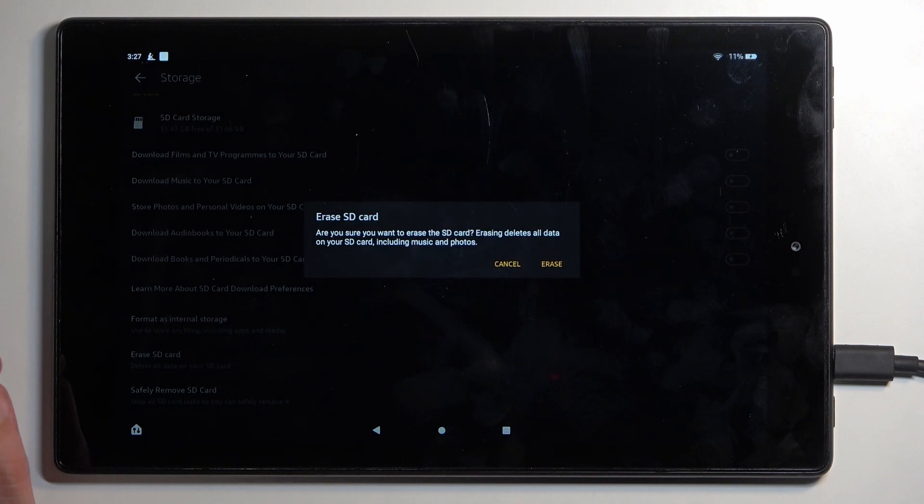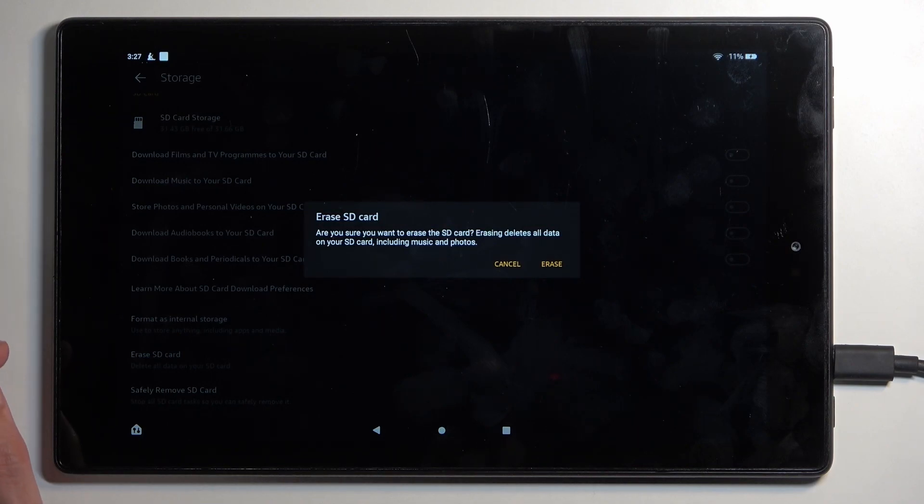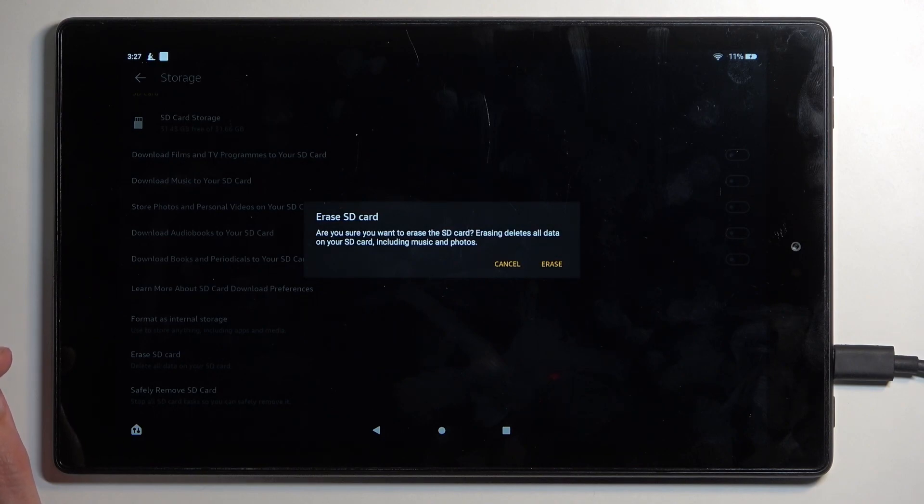Are you sure you want to erase the SD card? Erasing deletes all data on your SD card including music and photos.